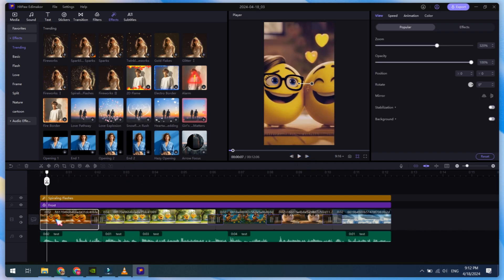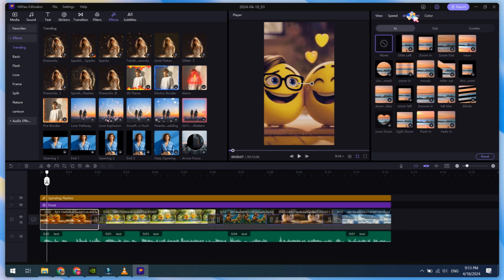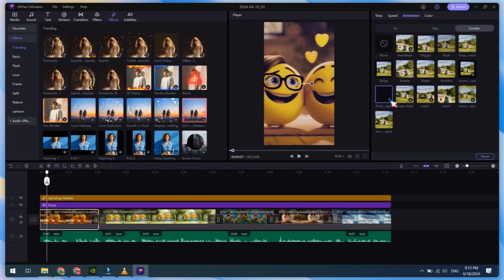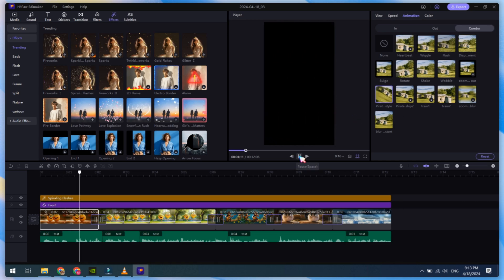Next is Animation. Select your clip, then go to Animation, then Combo, and use any type of animation you need.